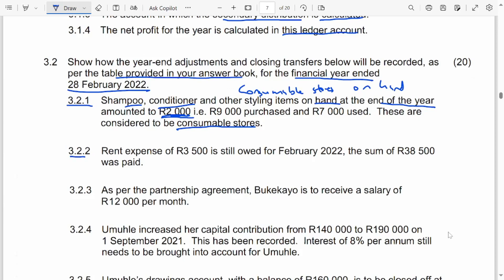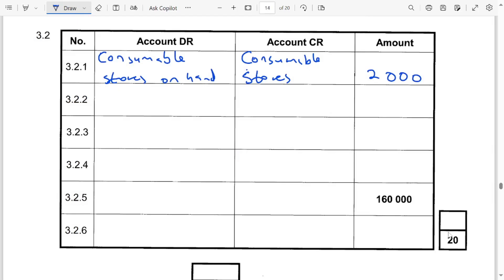3.2.2: Rent expense of 3,500 is still owed. If we are owing the rent expense, we still need to pay it — that is an accrued expense. The accrued expense is a liability account. The matching concept says income and expenses should be recorded in the year they belong in, even if the expenses have not yet been paid. So we increase the rent expense account, since expenses increase on the debit side, and on the credit side the accrued expense (liability) account increases.